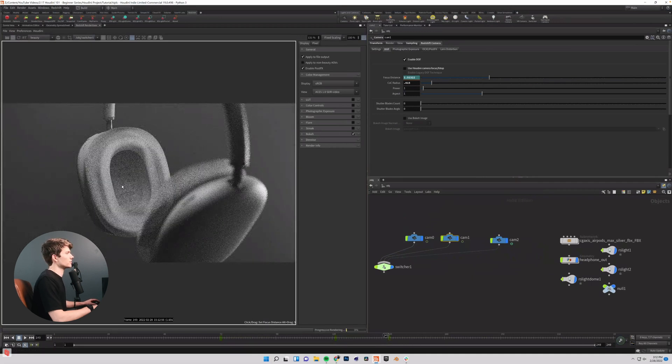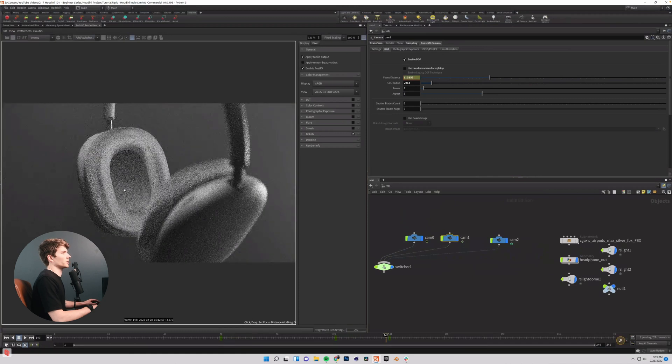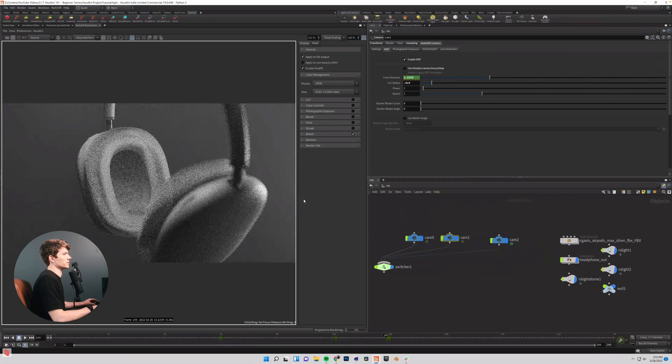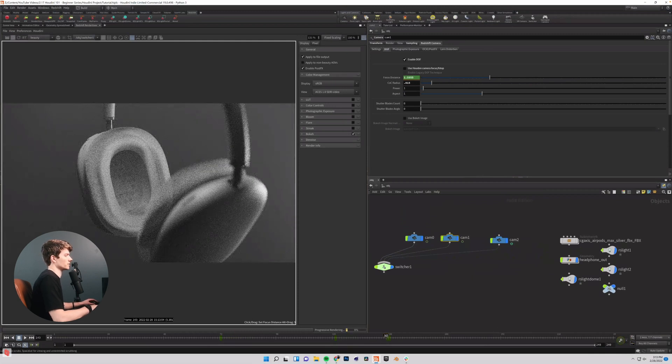And then just click again in here with my focus picker still selected. Alt click on my focus distance and those things will be set up and ready to go.